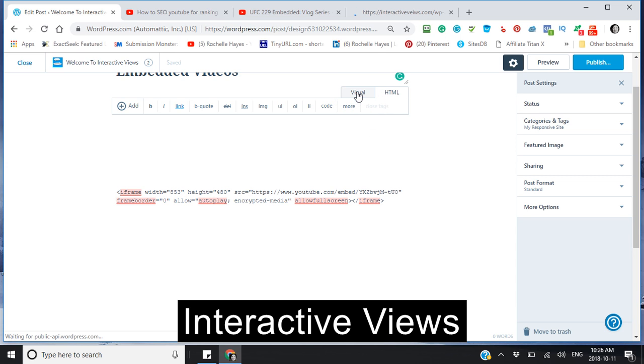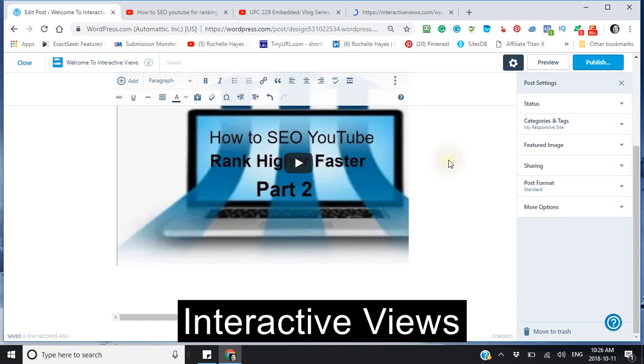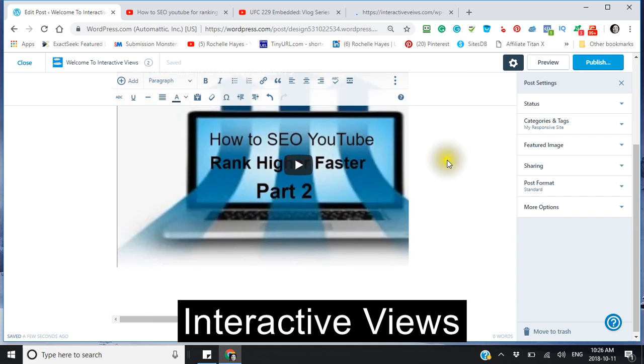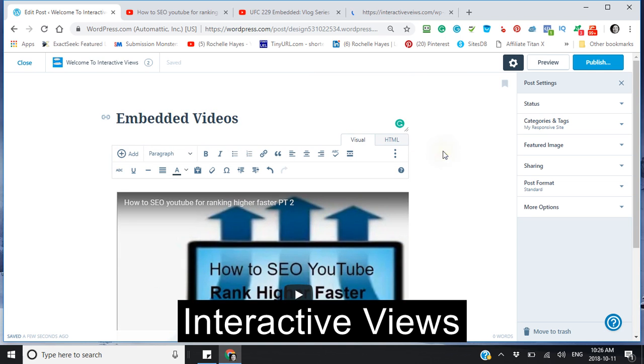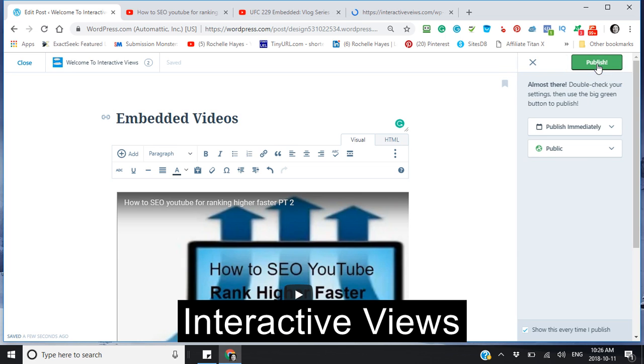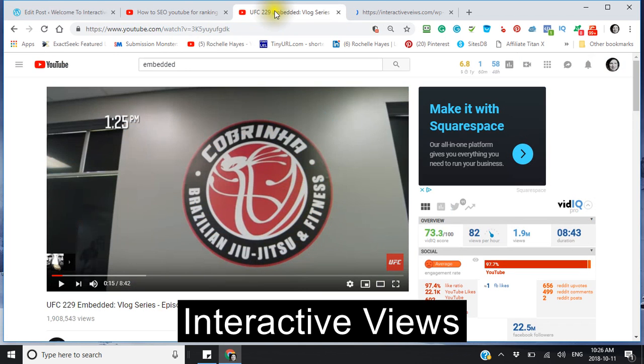You click publish in order to save it, so I'm just going to publish this now. Next, I'm going to go to a video that I've just chosen off the internet.